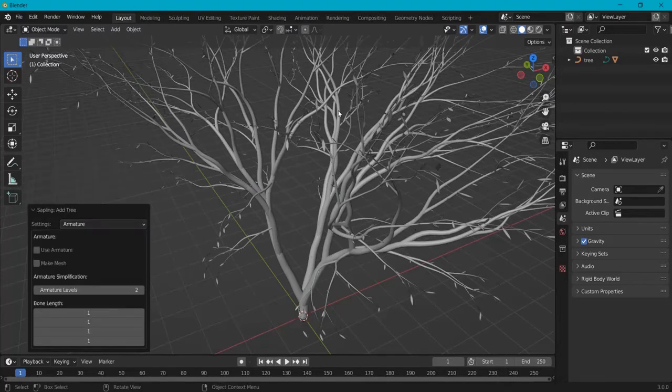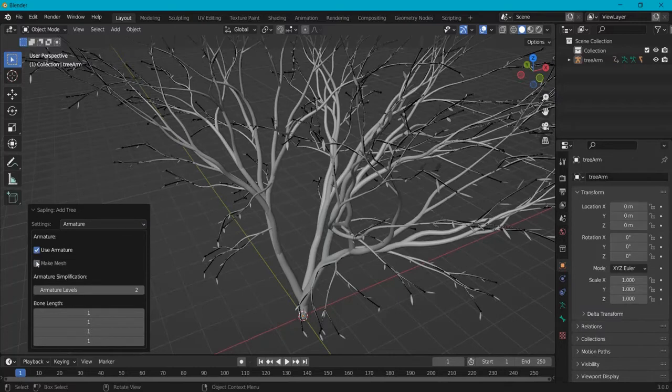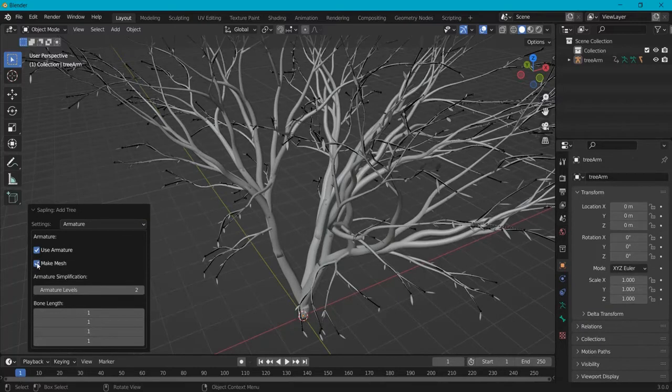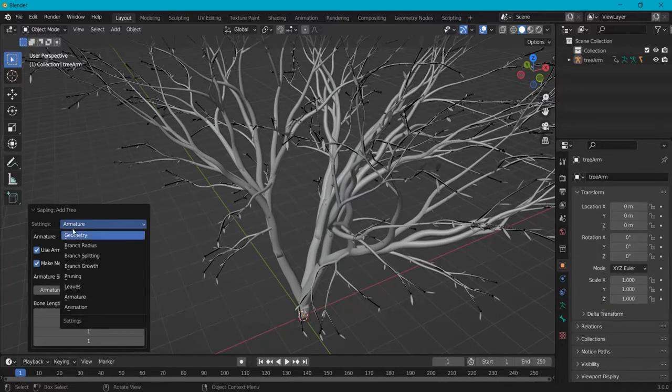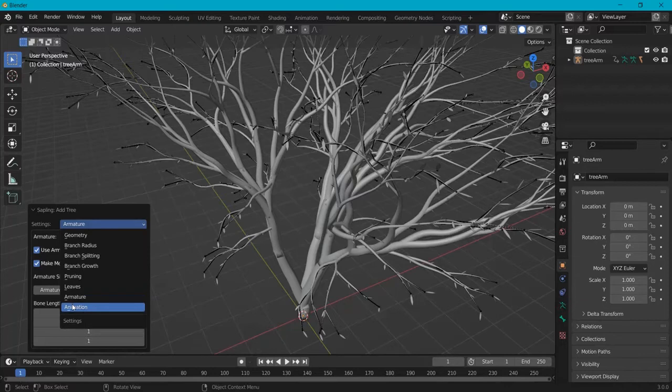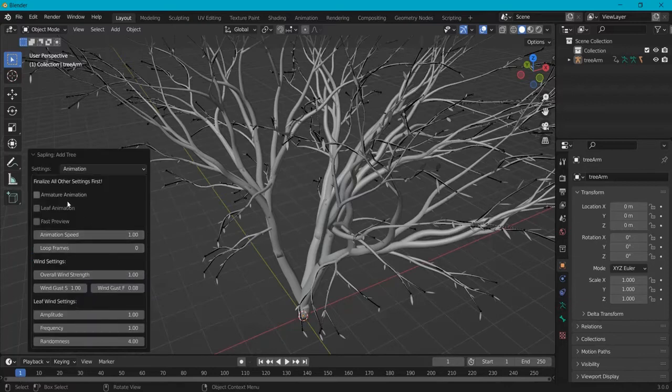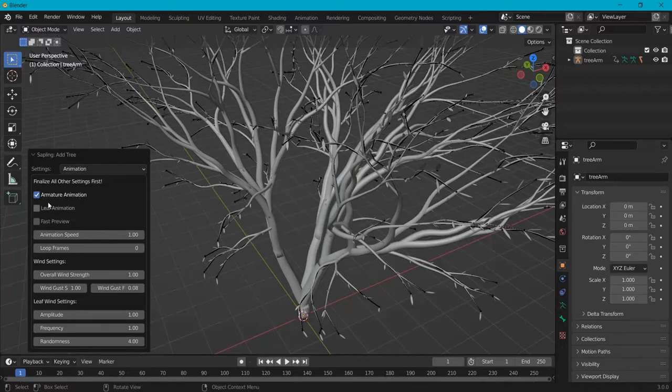The armature we can use to get animations. So let's use the armature and make a mesh out of that one. Then you go to animation. We just created the armature, so we can tick this box for the armature animation. I also want the leaves animated.